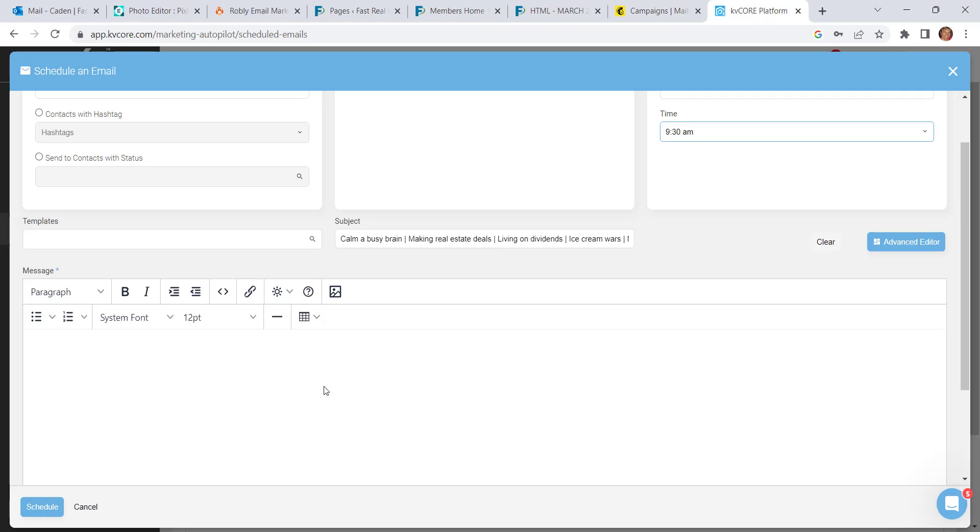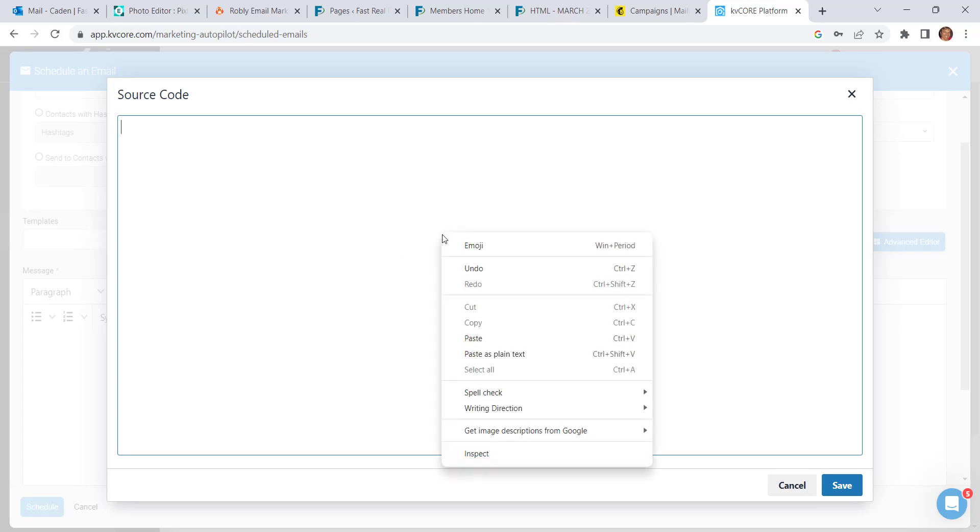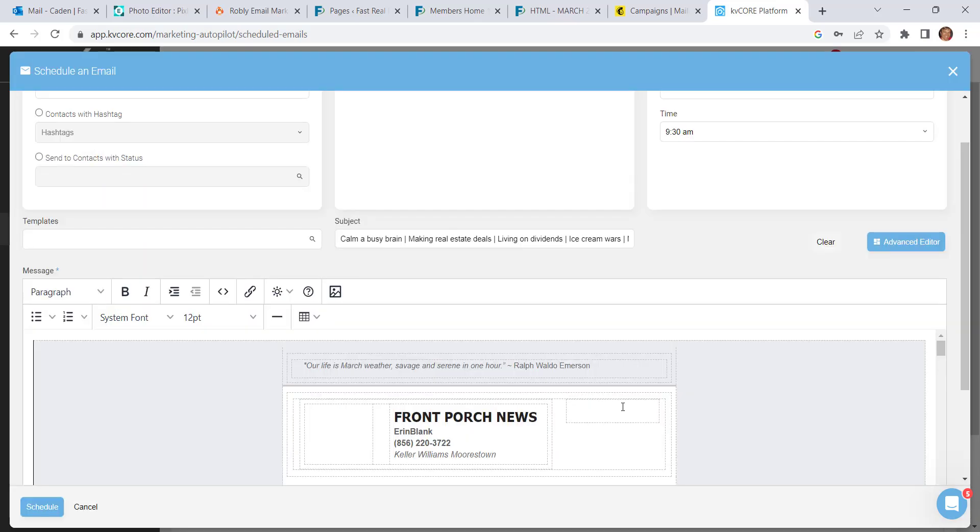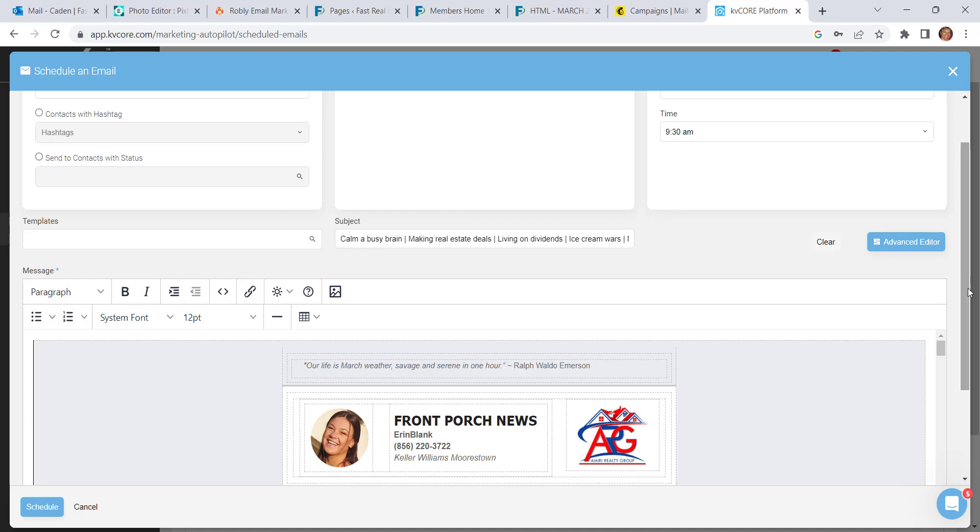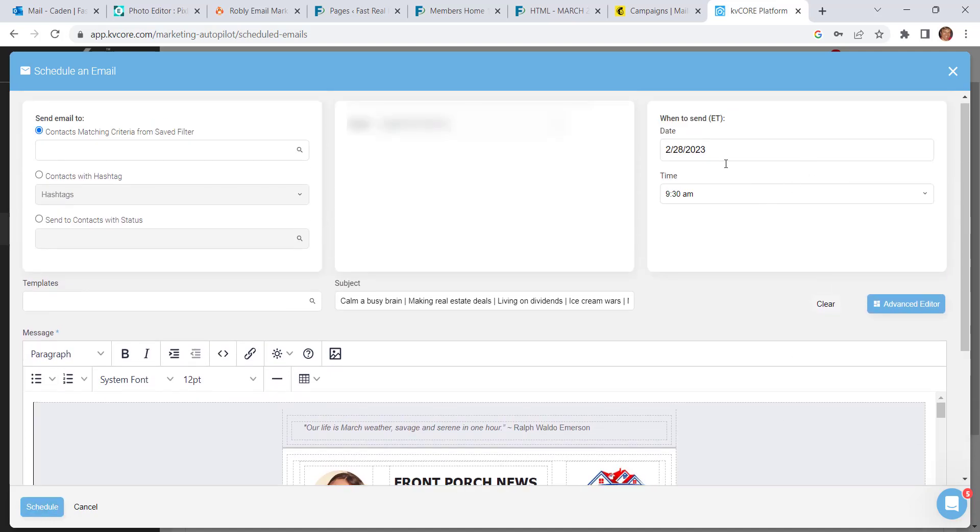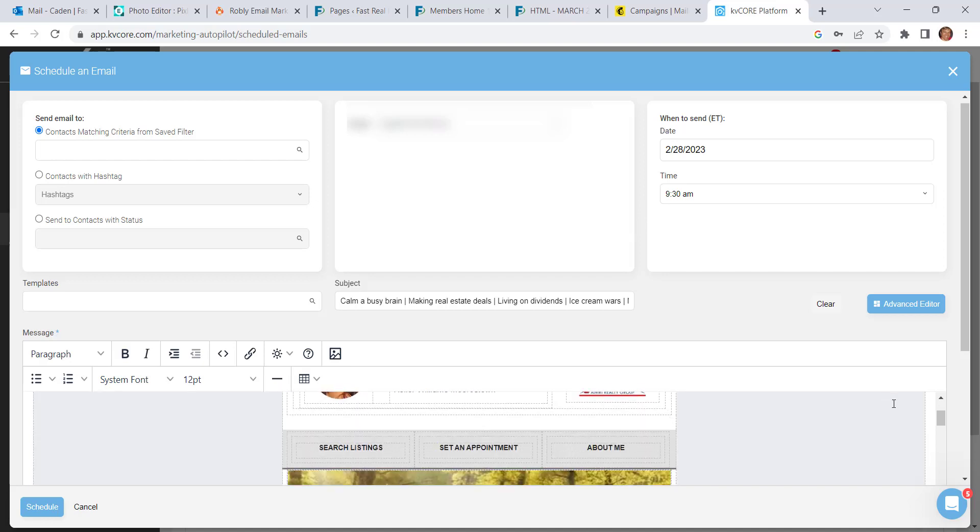Because you're pasting code and not the visual of the newsletter, you're not going to use this compose window. Instead, you're going to find these two little brackets that say Source Code. Click on that, and then paste your content into that window. Click on Save. And now your newsletter is ready for you to schedule, and it'll go out on the date and time that you set up here in the corner.